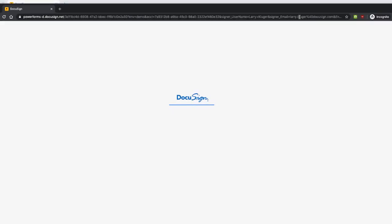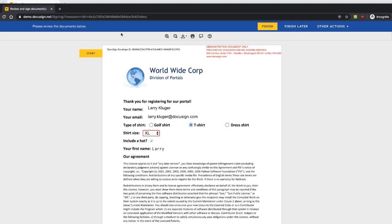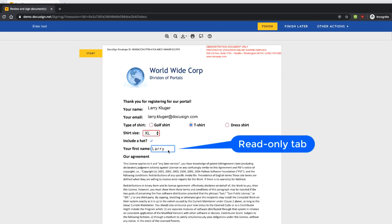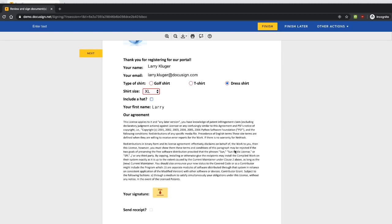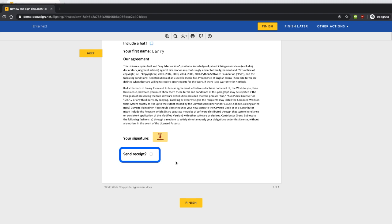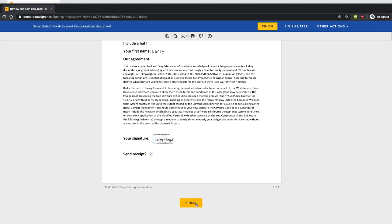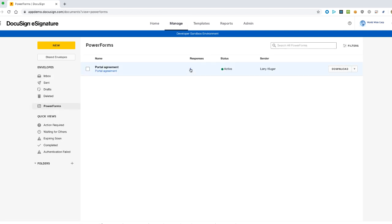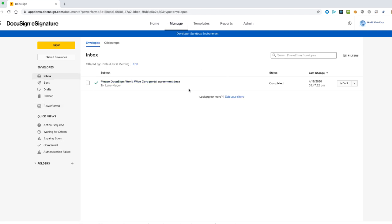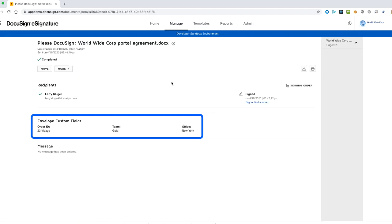Remember that signers do not need a DocuSign login or account. We're using an incognito window to confirm that no account is needed. Here's the Power Form. All of the fields are filled in as we requested. Note that we can change the values for the fields that are not read-only, but we can't change the first name field since it is a read-only field. The receipt checkbox is unchecked as set by the URL. As the signer, I'll check it now. Now we've signed the form. Back in the DocuSign web tool, we open the Power Form section and click on the Completed Power Forms link. The envelope display screen shows us that the envelope custom fields were set as requested.